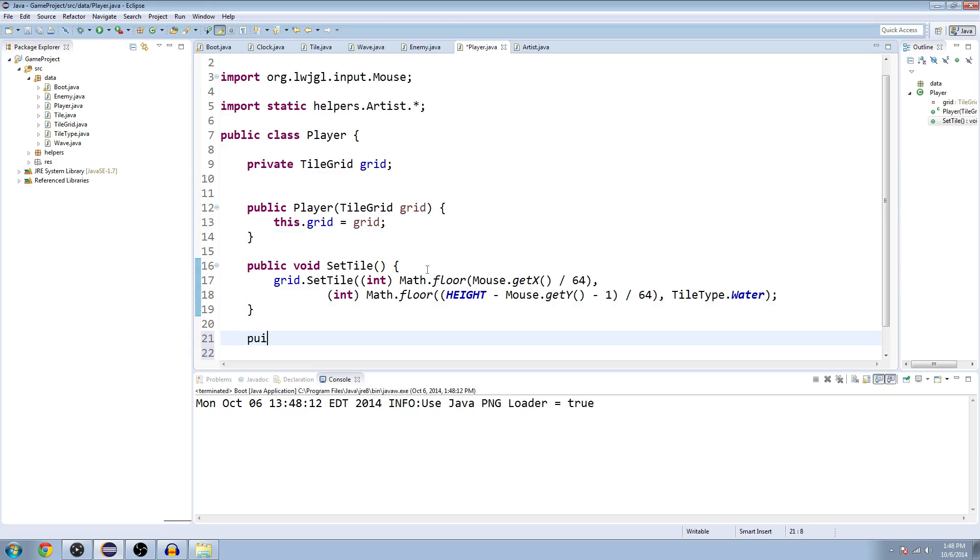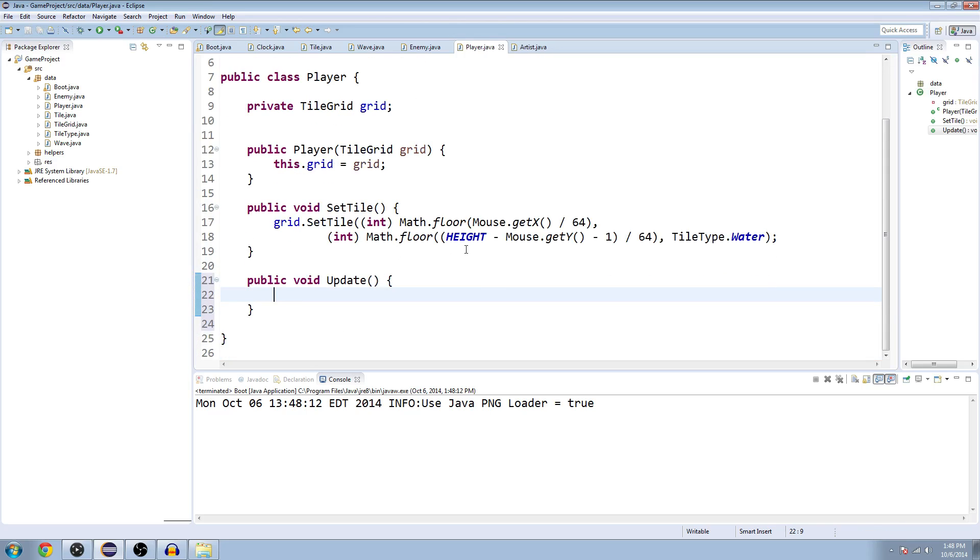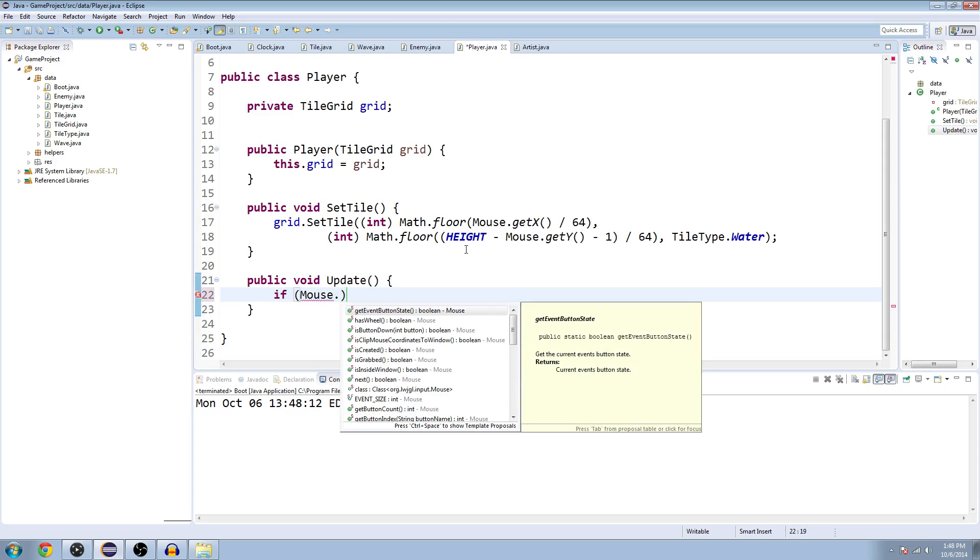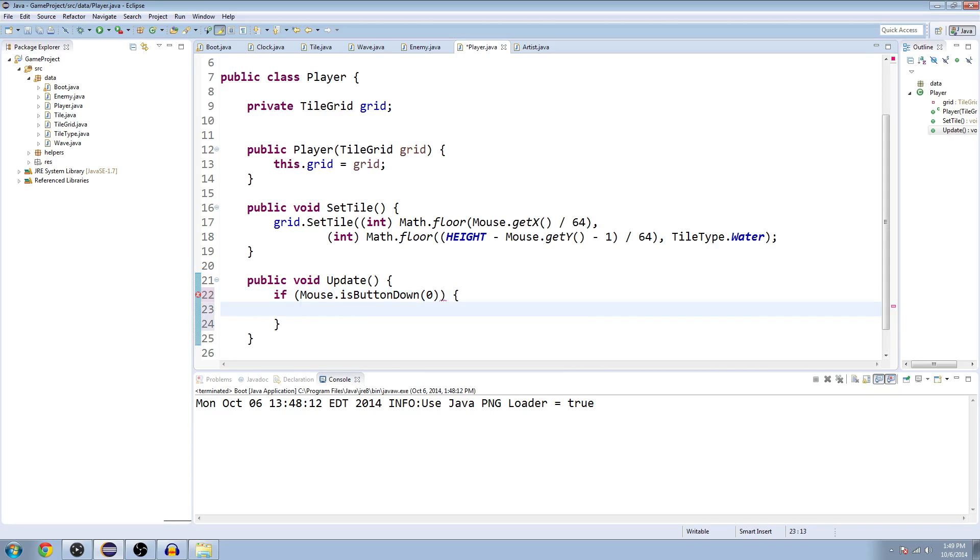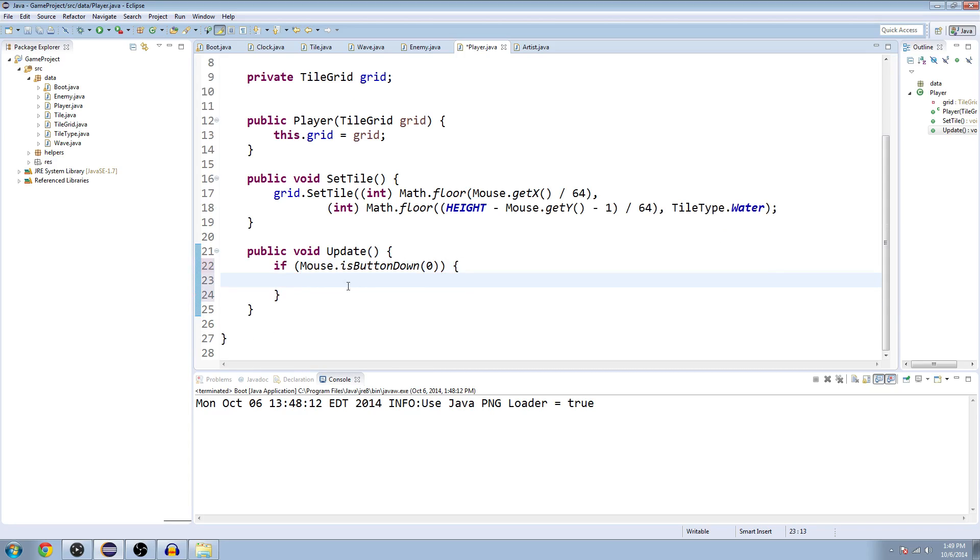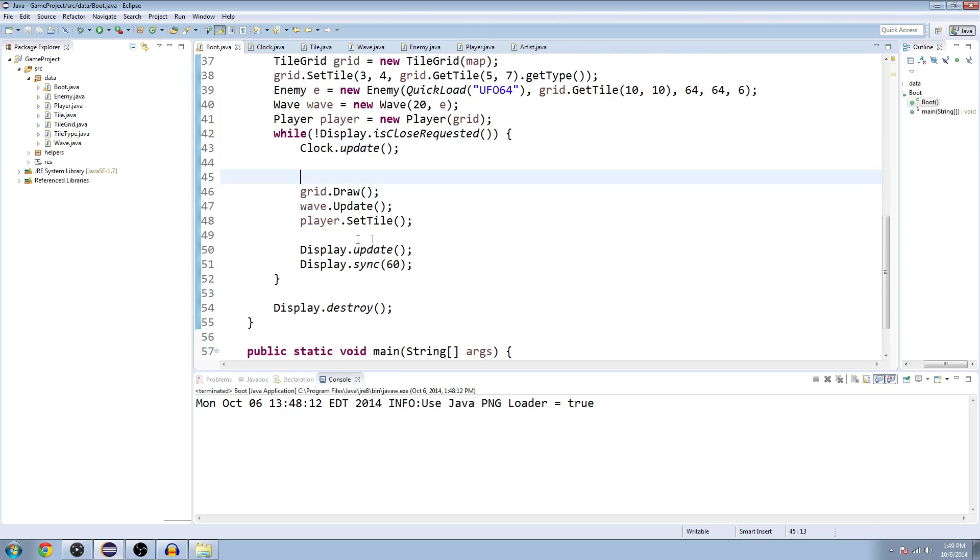First and foremost we're going to make a new update method for our player. We're going to say if the mouse data is button down, and you can choose an integer to put in here. Zero is left click and one is the right click. There's other numbers going in there too but zero and one are left and right click. We're gonna say that is when you call setTile.